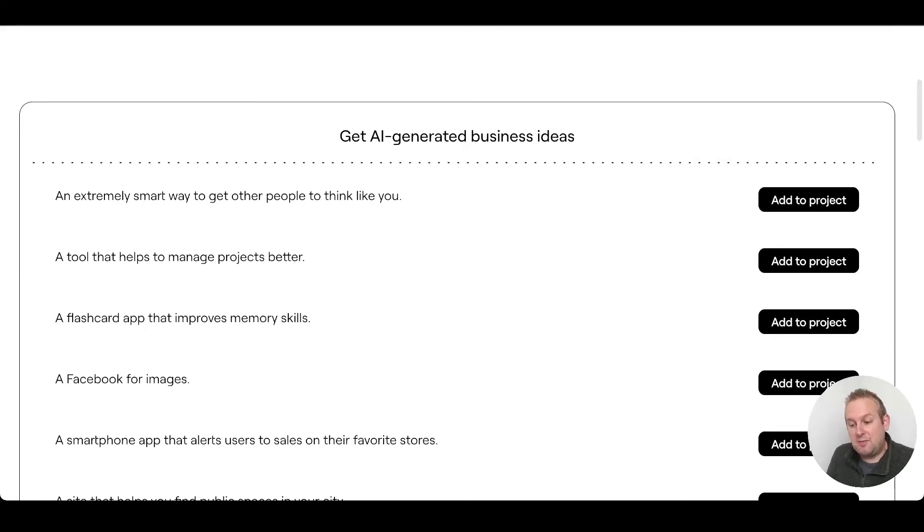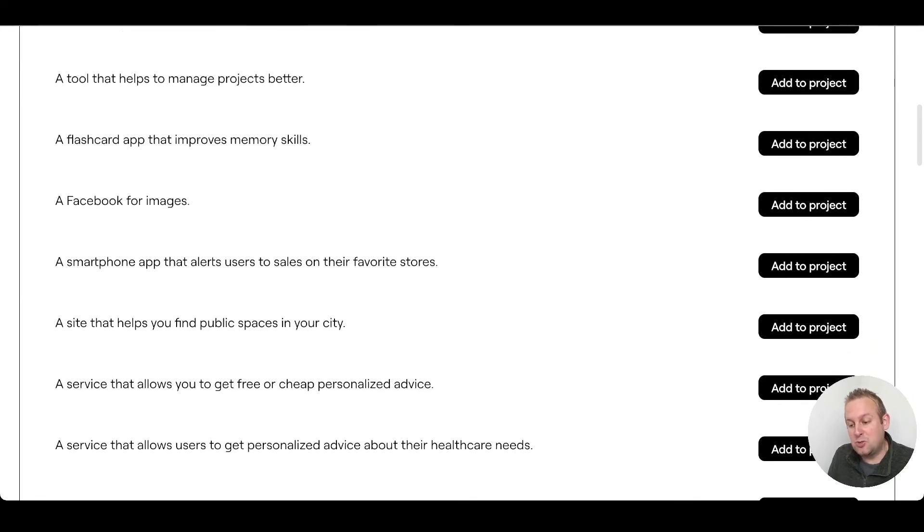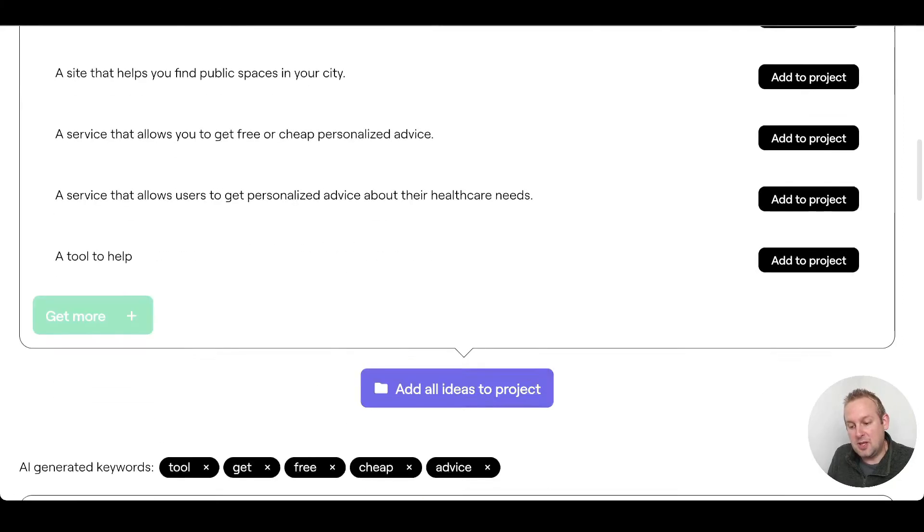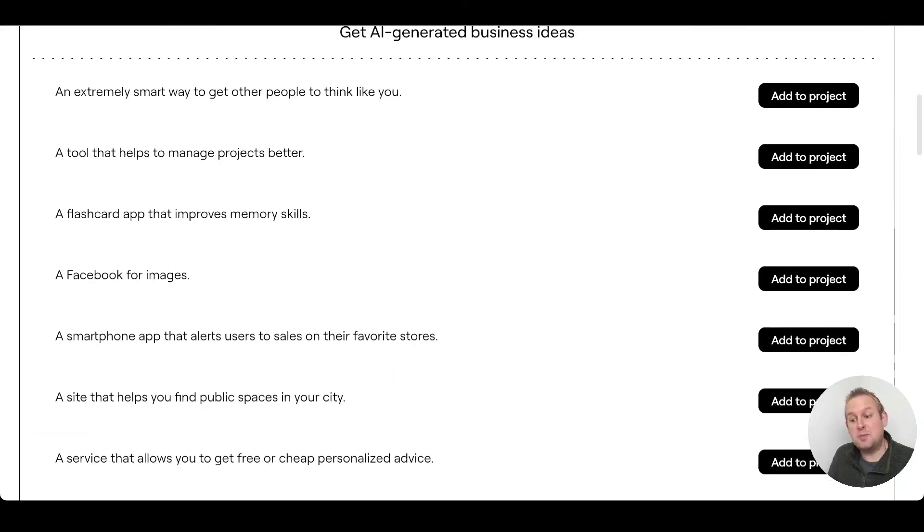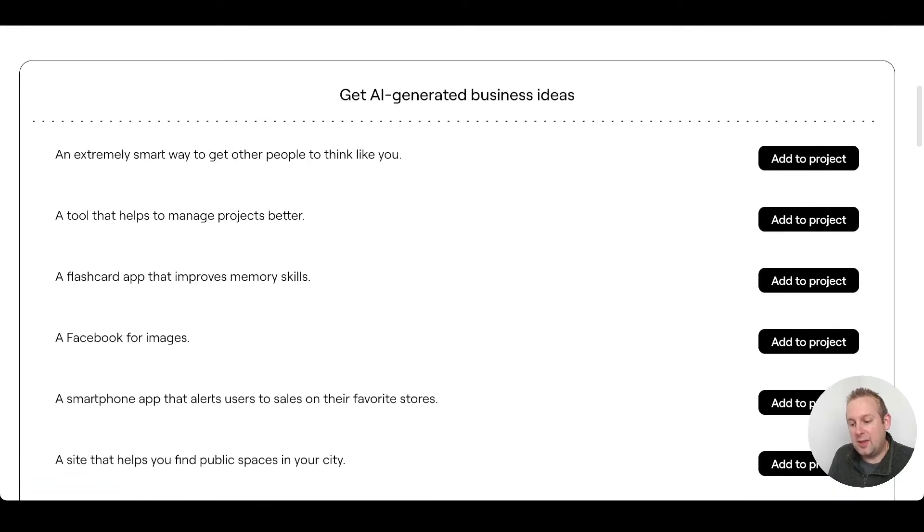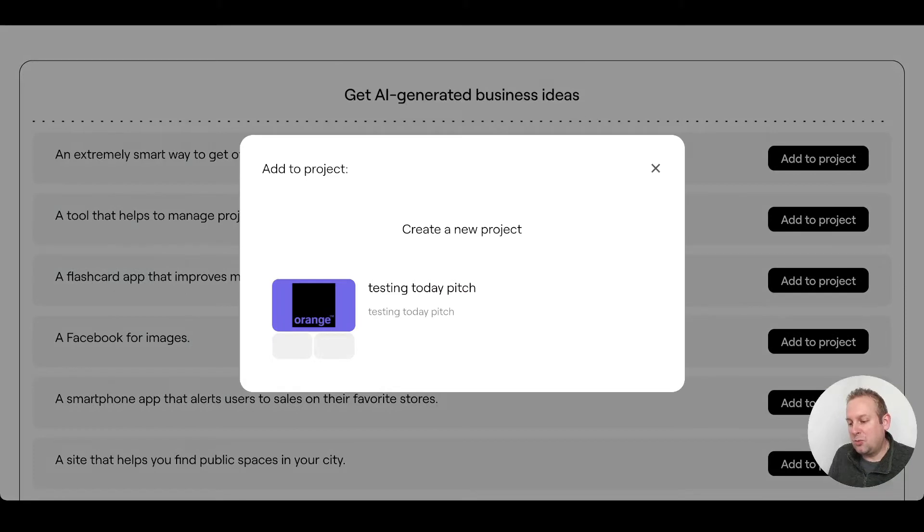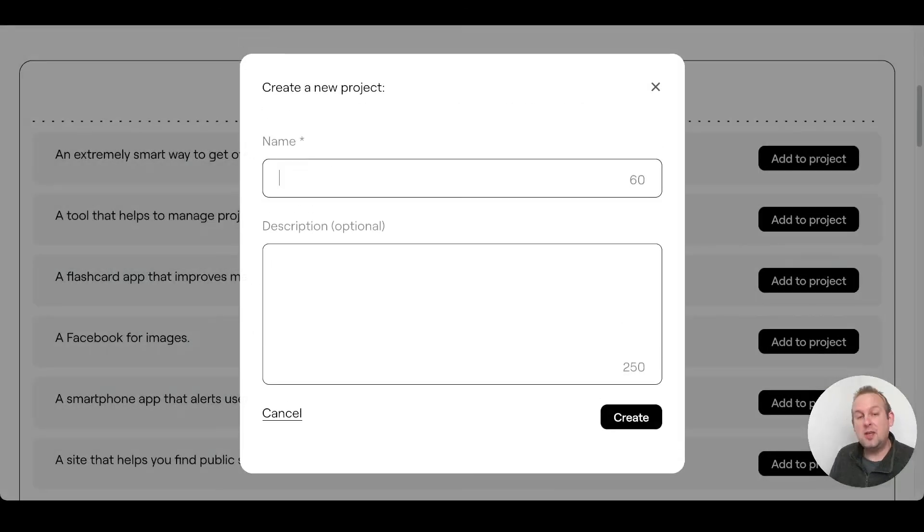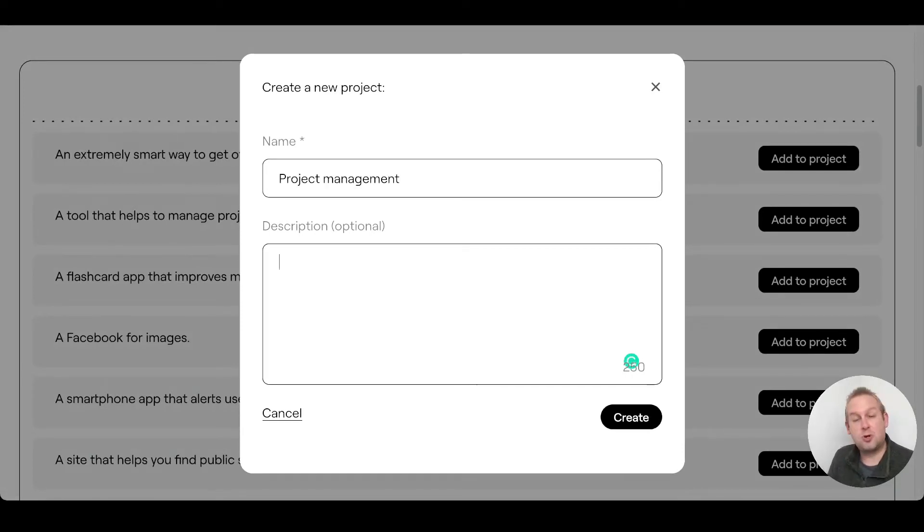A flashcard app that improves memory skills, a Facebook for images, a smartphone app that alerts users to sales on their favorite stores, a site that helps you find public spaces in your city. You can see that there are some fantastic business ideas already inside. A tool that helps to manage projects better - we can add this to a project. If you do not have any projects yet, you can just create a new project, name it. You can also give it a description if you want to, but let's just create this project management project.